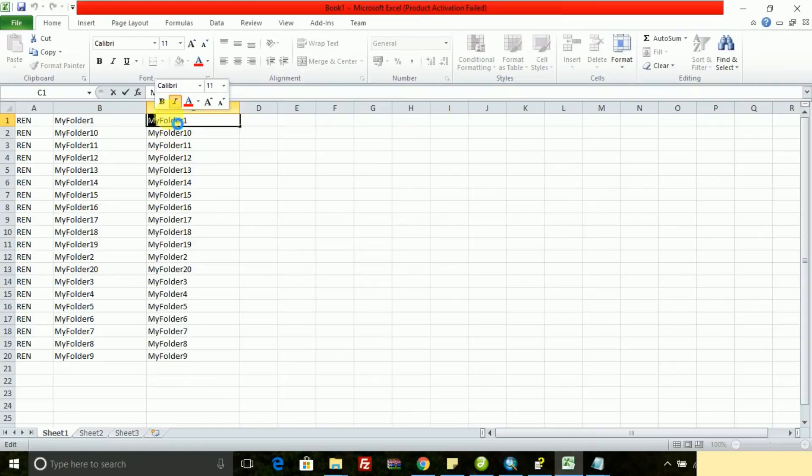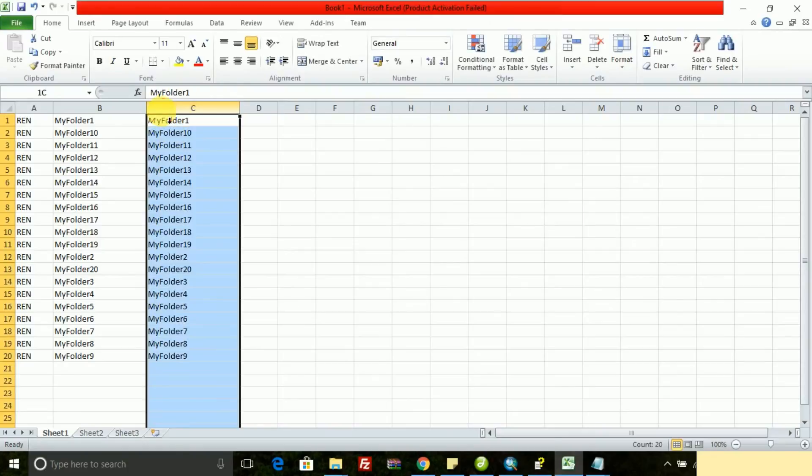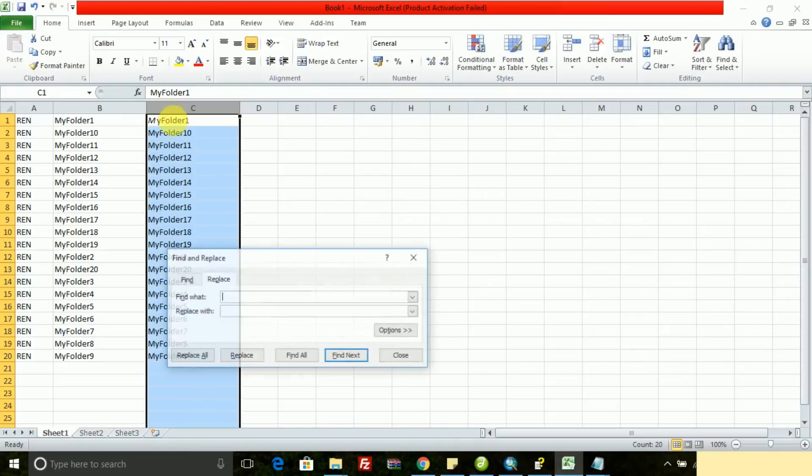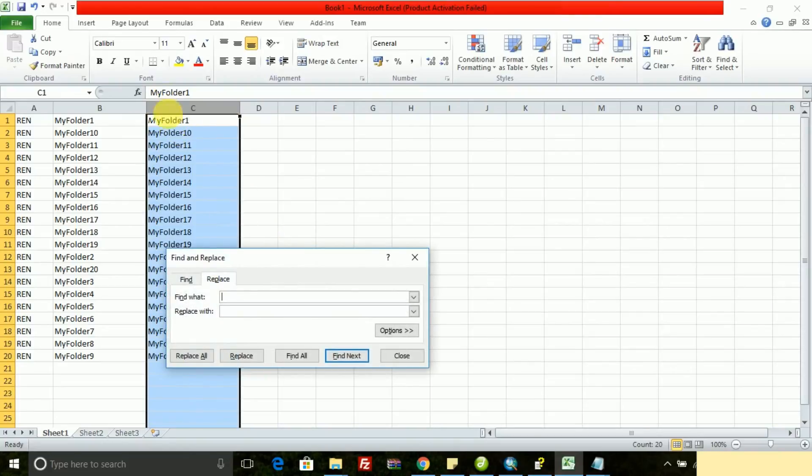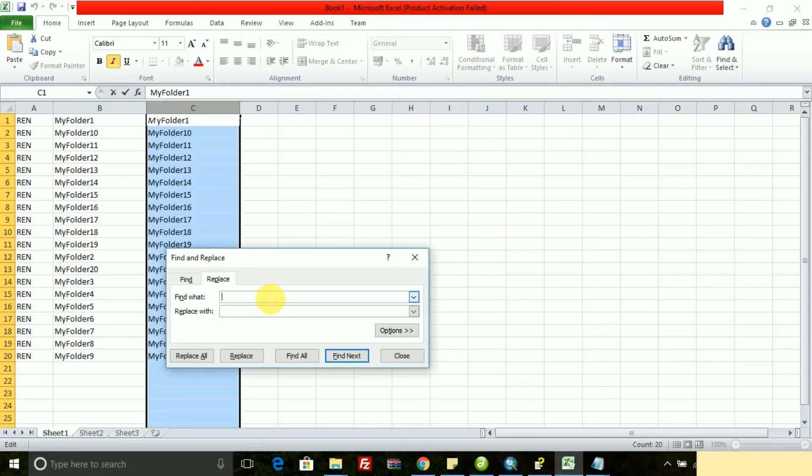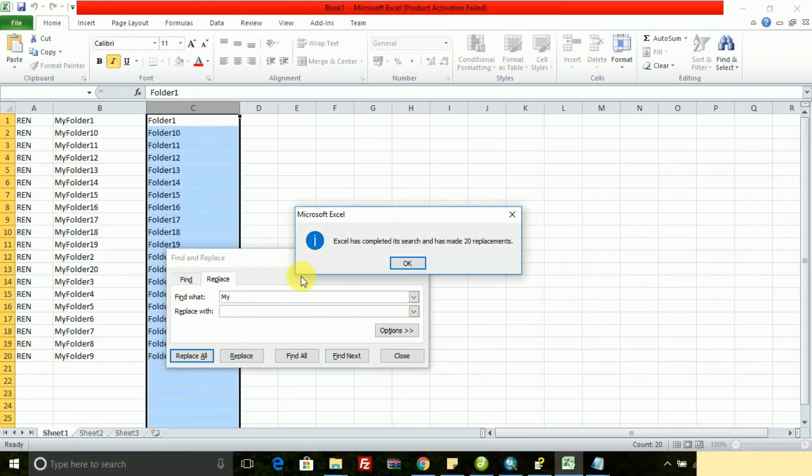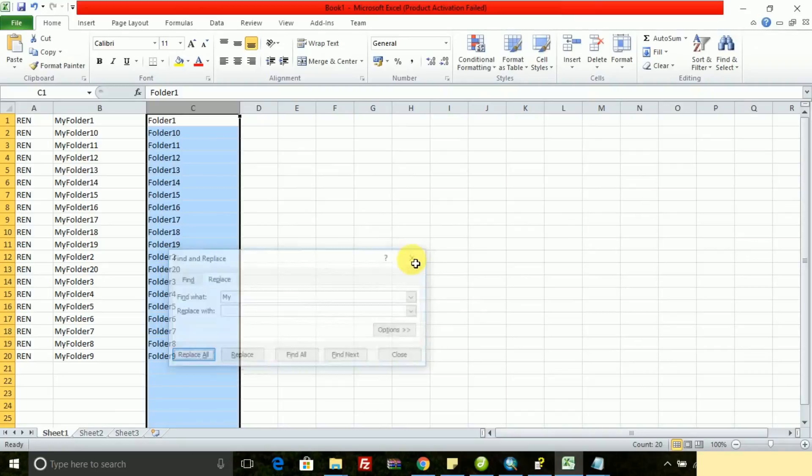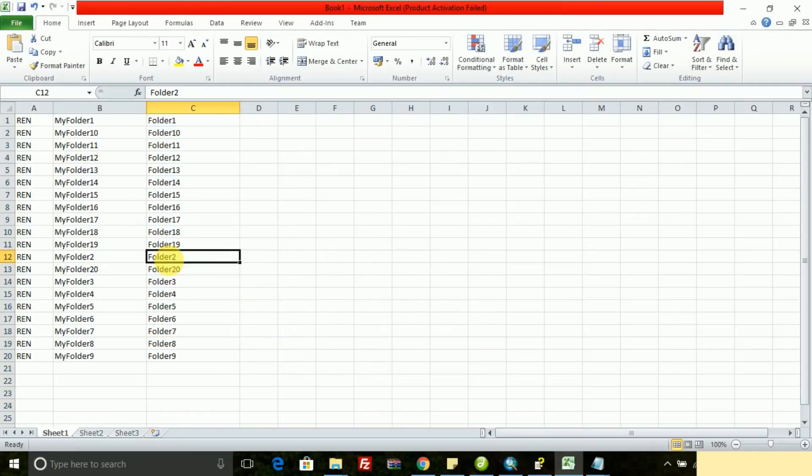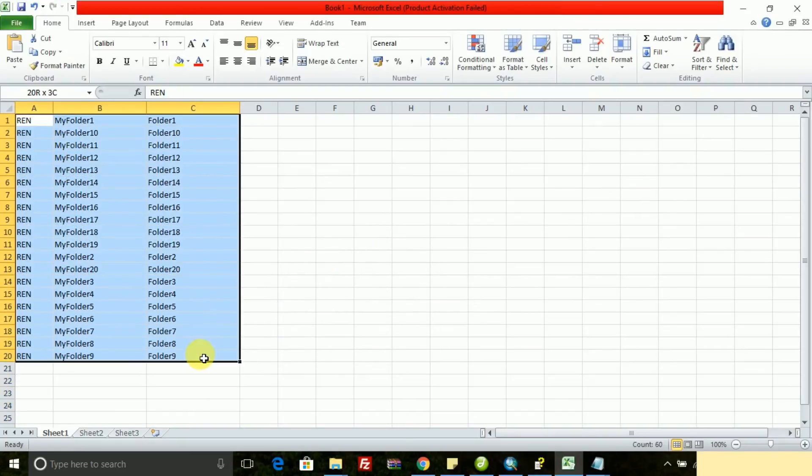I need to rename my folder 1 to folder 1, folder 2, folder 3 like this. Control H, find and replace. Now I need to replace my folder 1 to folder 1 and replace to blank, then replace all and copy the whole thing.